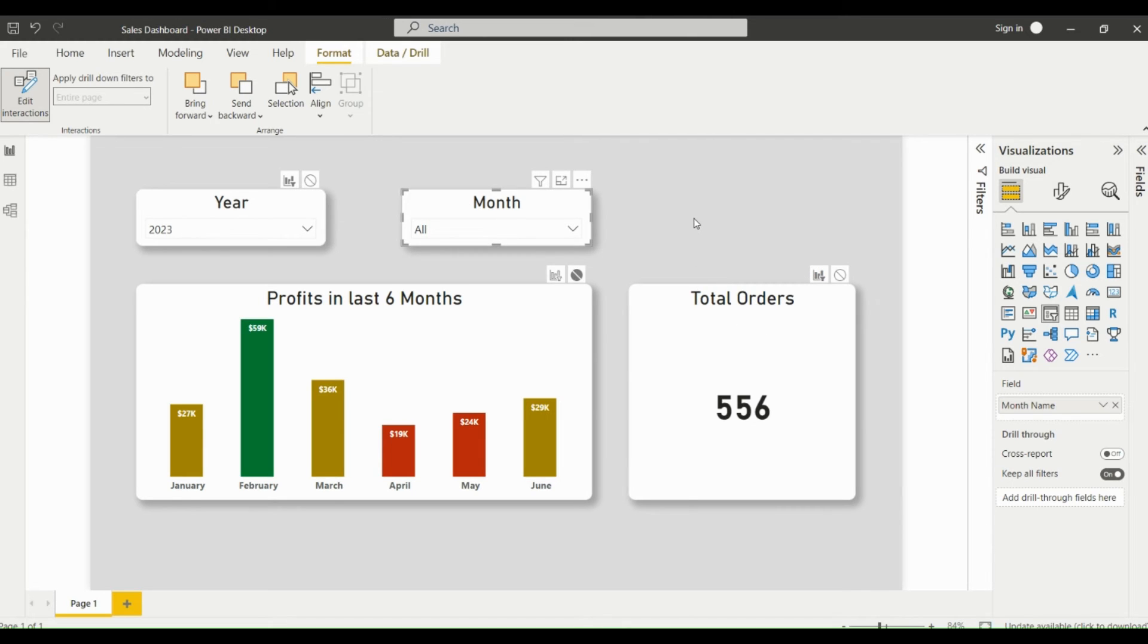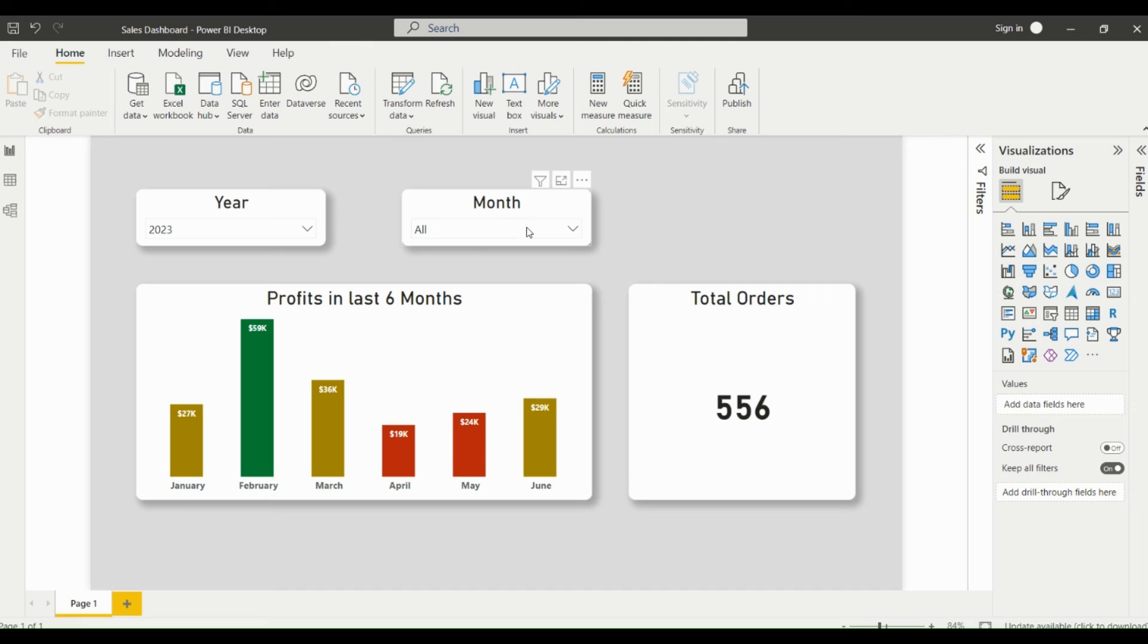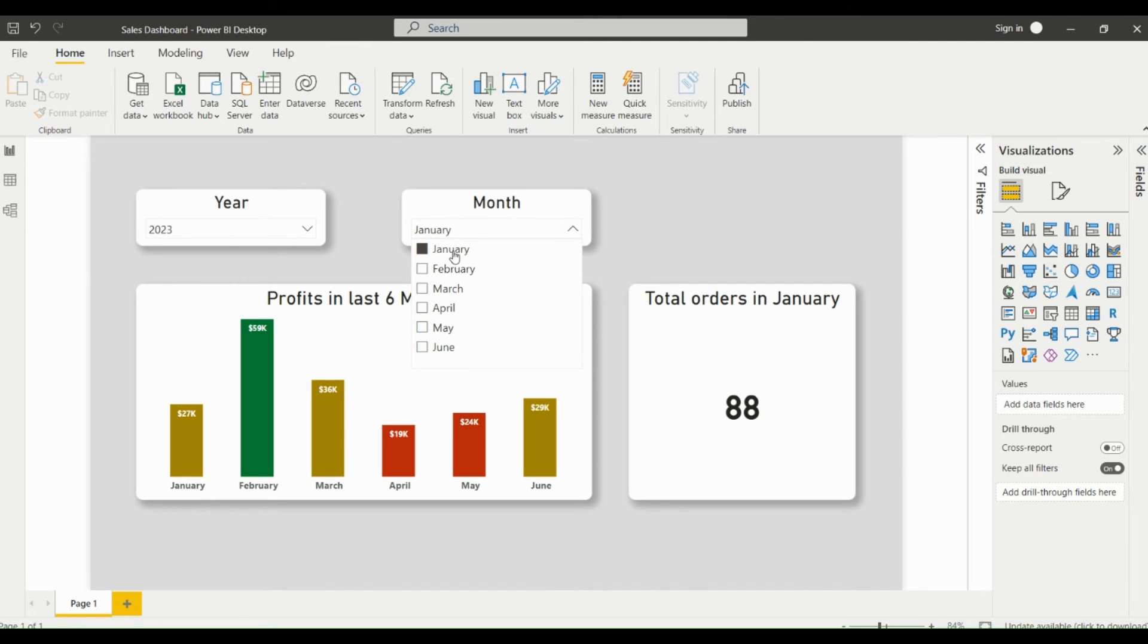Now if you select any month from the month slicer, you can see only the card visual is getting filtered out but not the column chart.